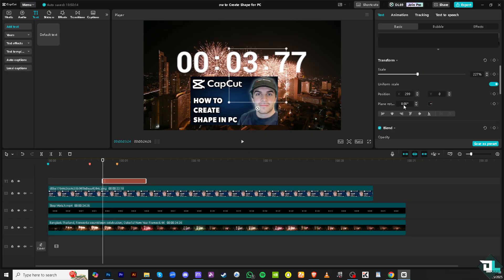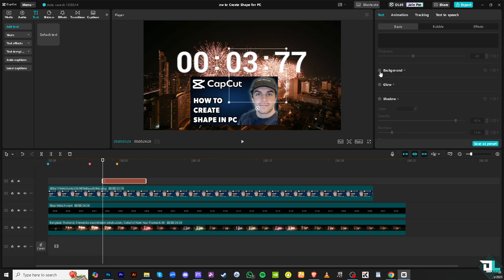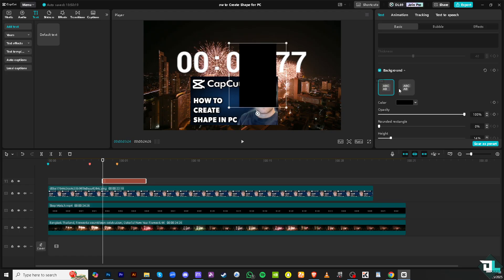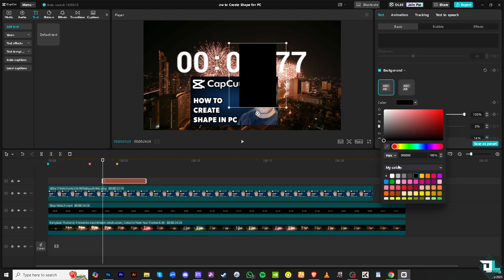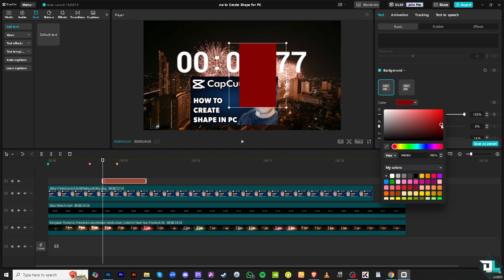And then, you need to hover down below where you can see the background. I want you to put any color that you want. For example, play around with the colors.